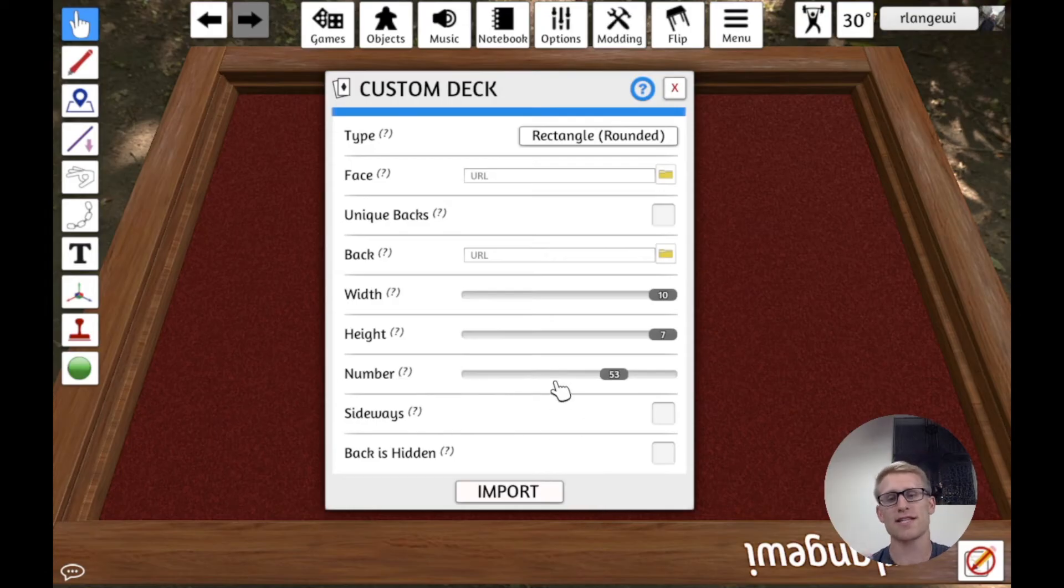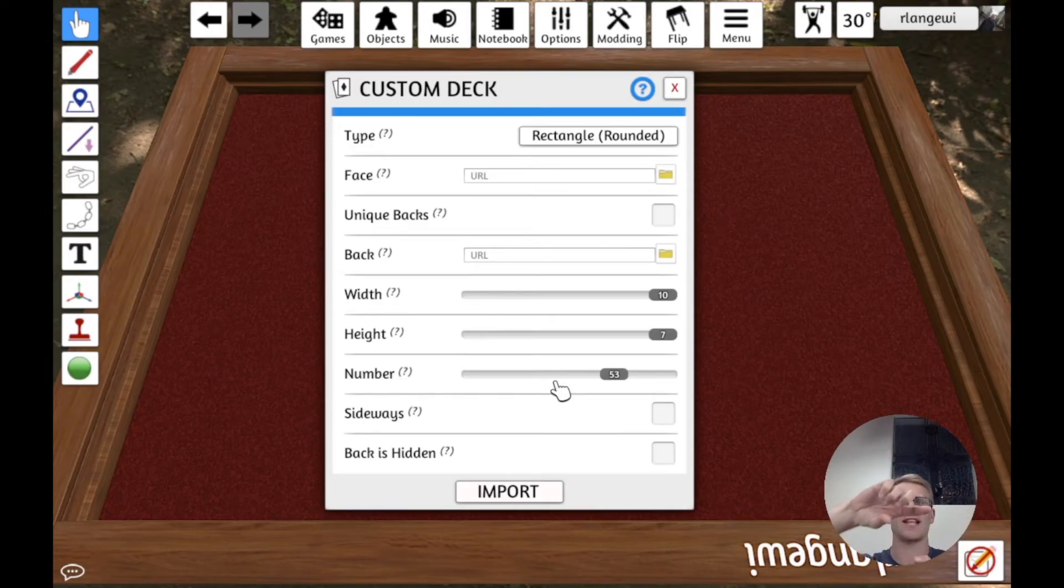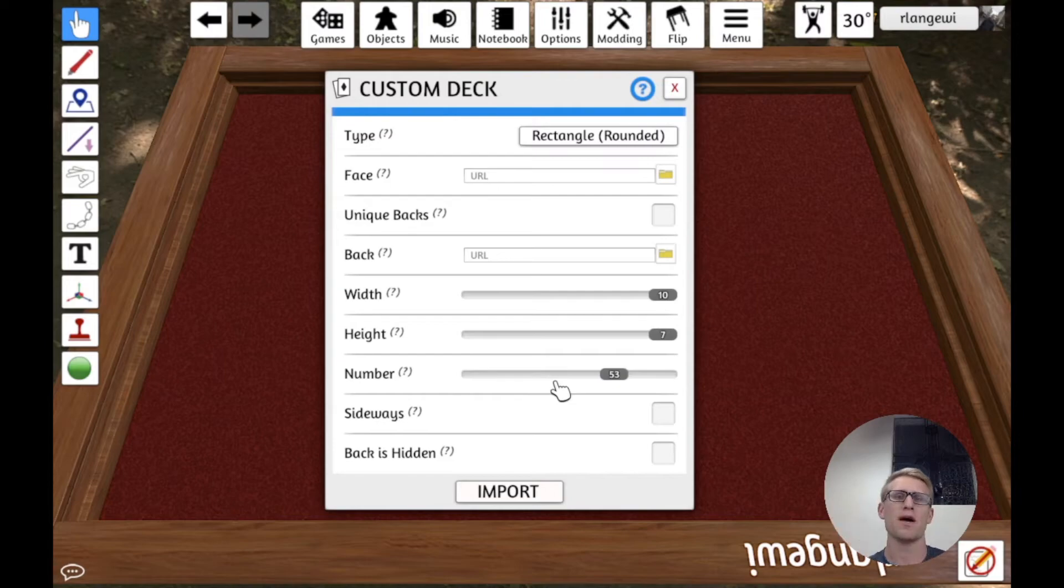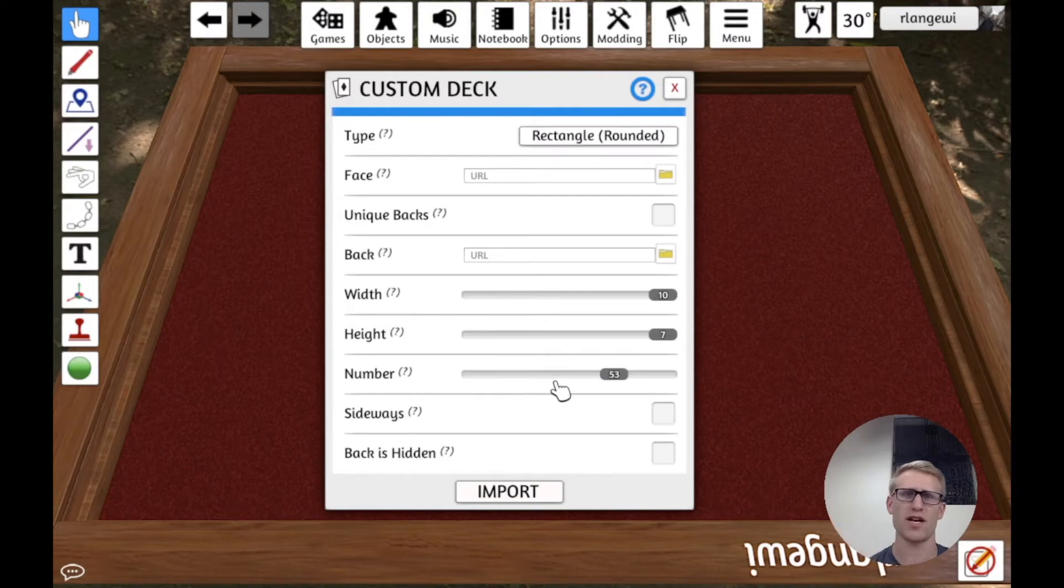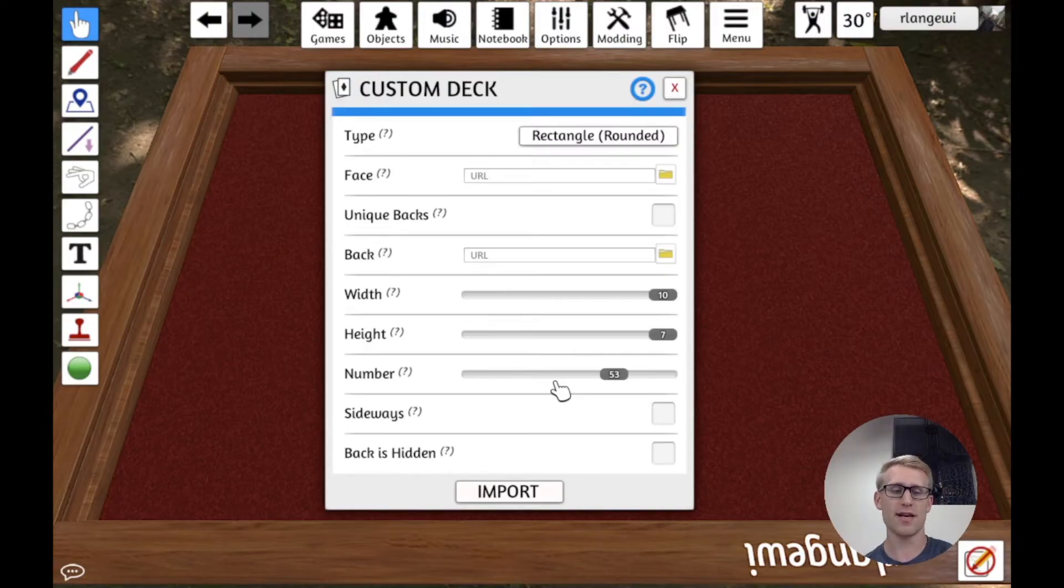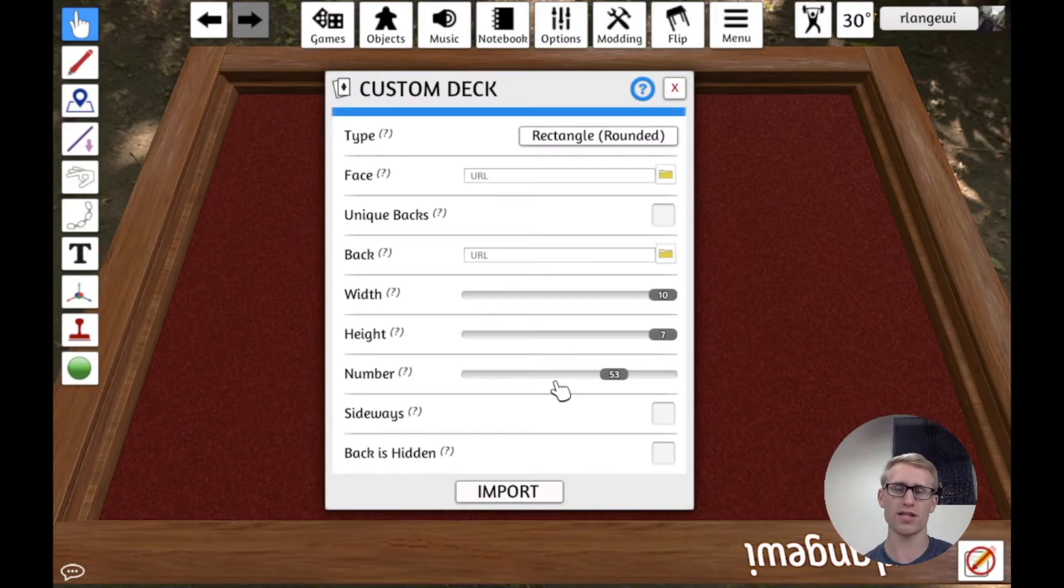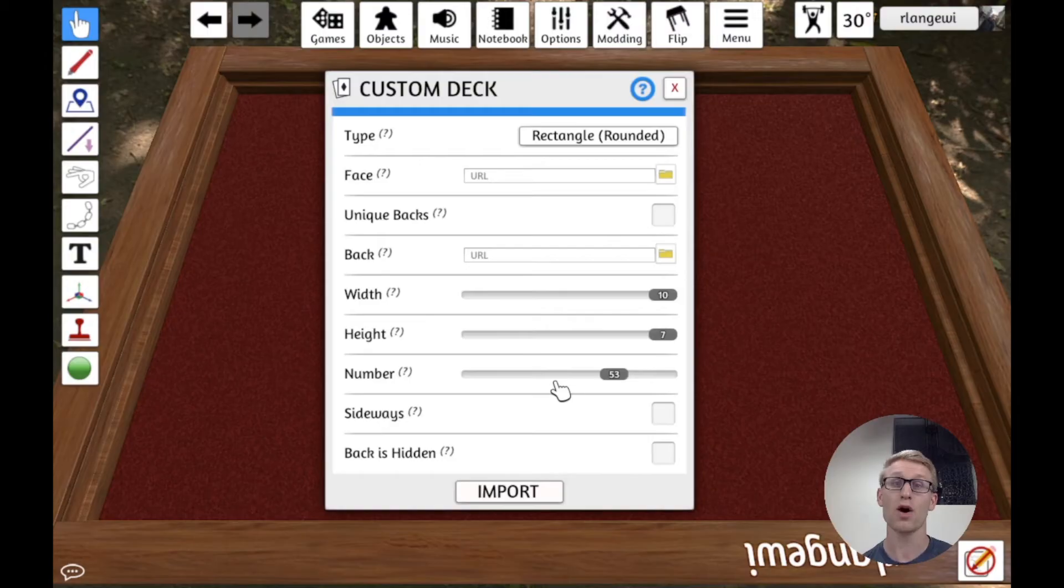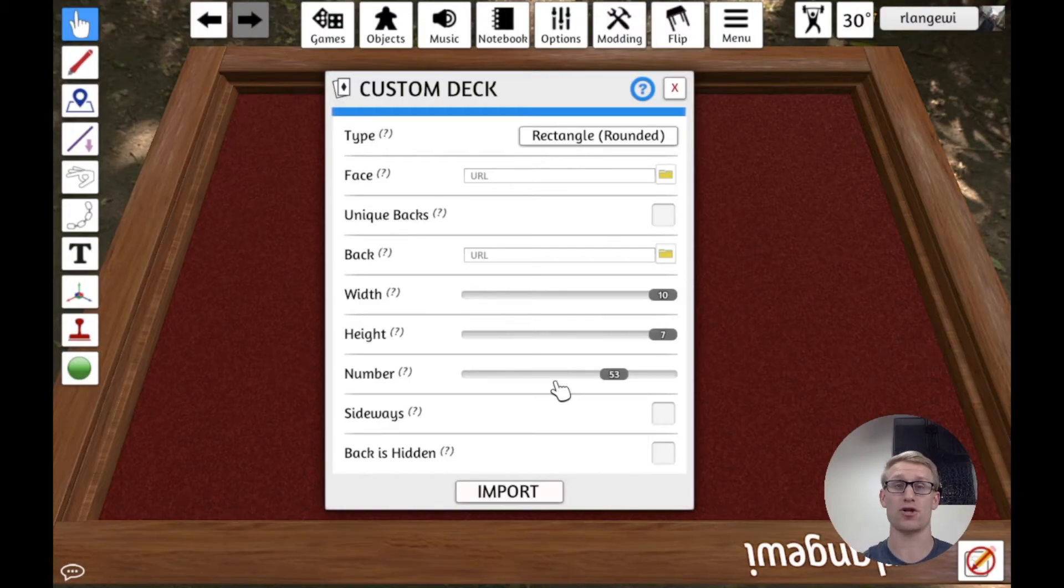Sideways is kind of telling you, are your cards meant to be viewed in portrait or in landscape? And that doesn't matter for a lot of things, because you can rotate them around in Tabletop Simulator, but there is the Alt keyboard shortcut to zoom,